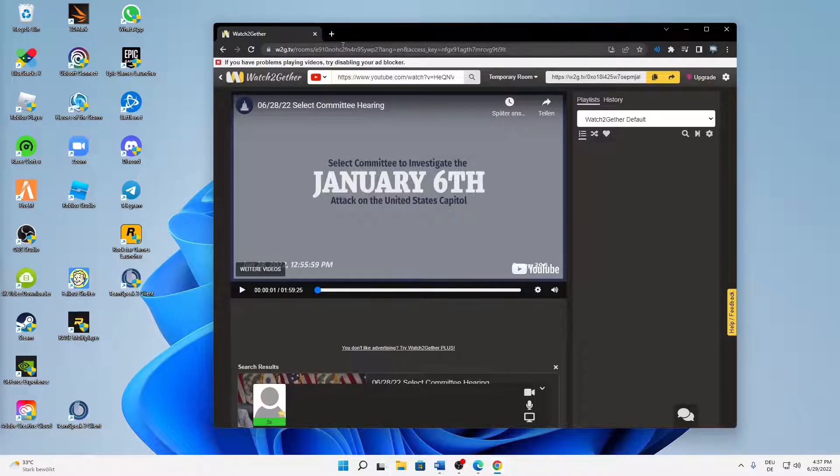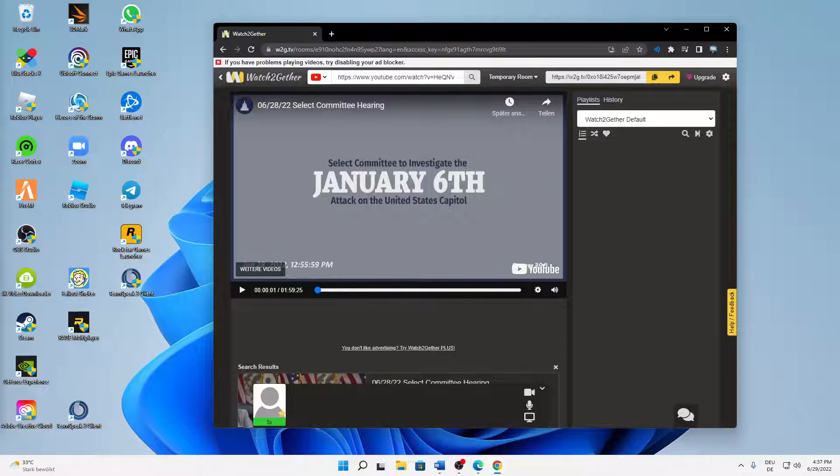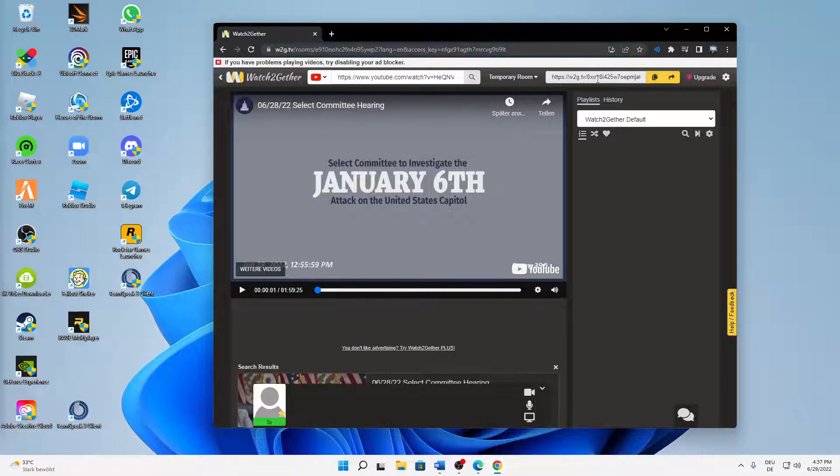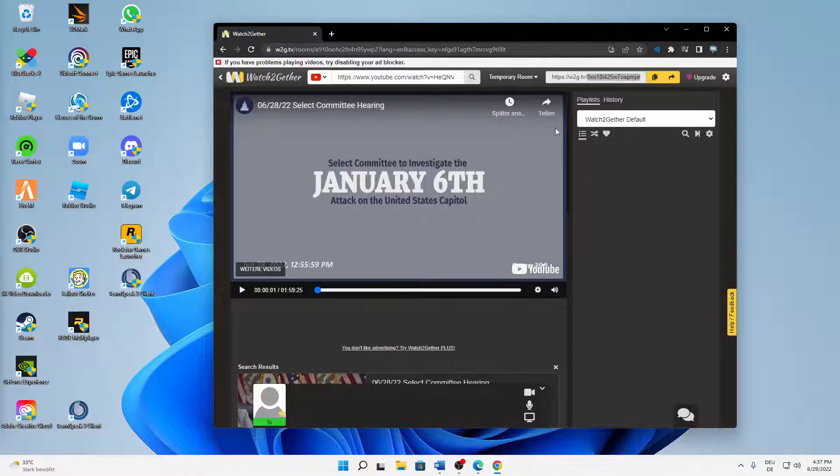And to share this room with your friends, you just either click or copy this link on the top here and send it to your friends, or you can also copy this link here and send it to your friends, and they just need to open it and also click on Join Room.